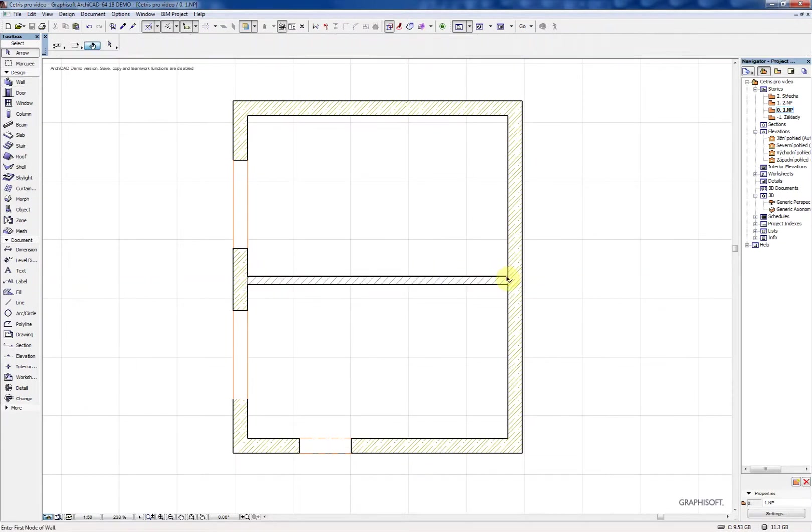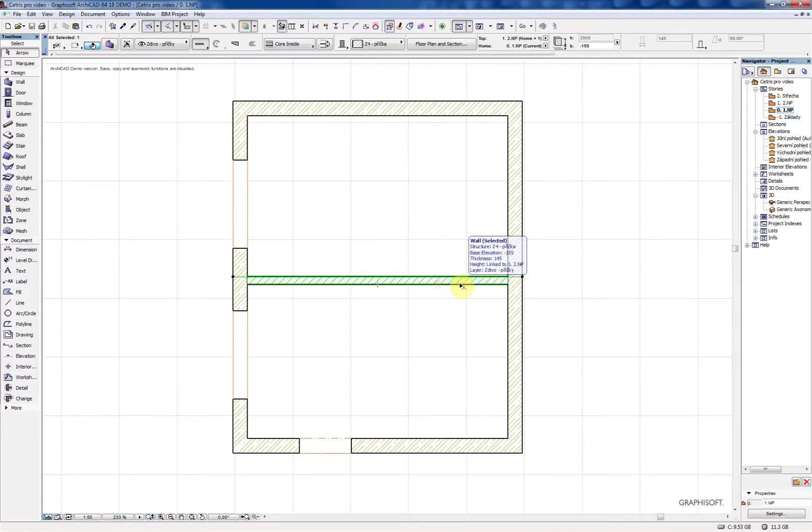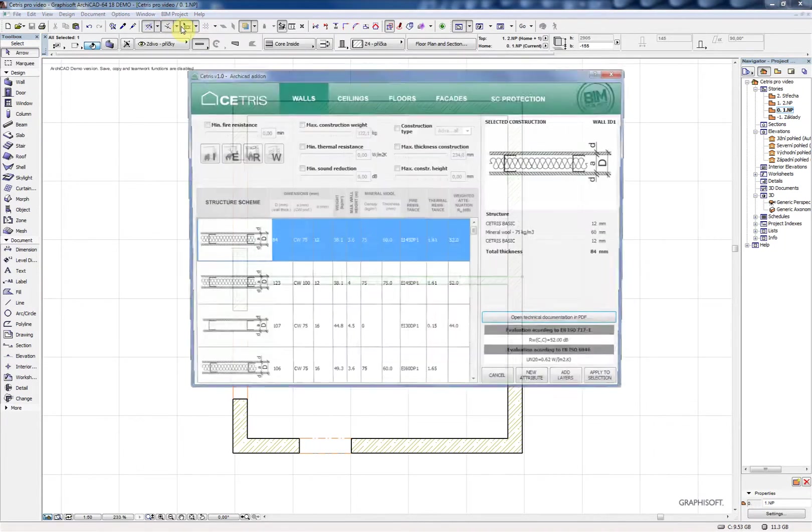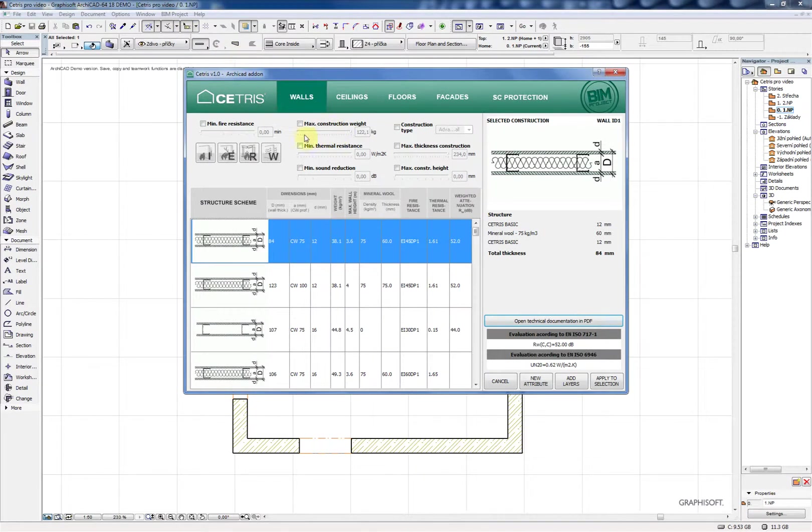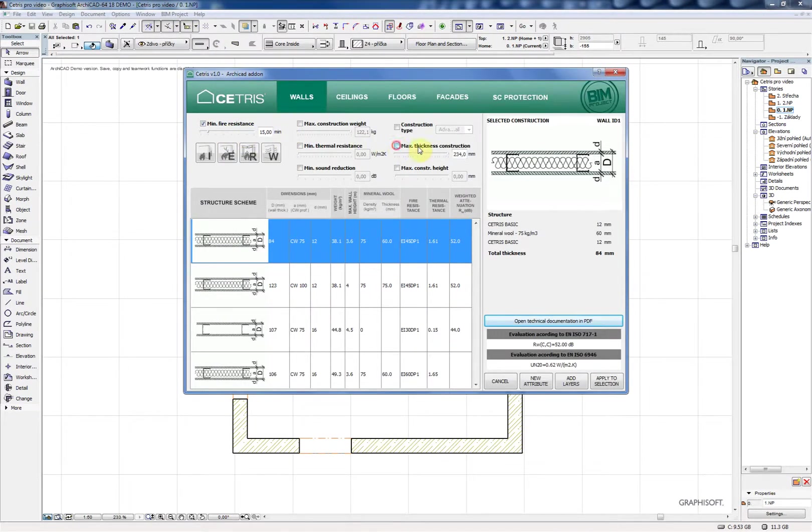After installation you can find the add-on in ArchiCAD menu BIM project Cetris. It will help you search, filter and create sandwich attributes for walls, ceilings, floors and facades.